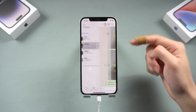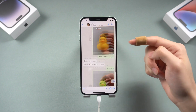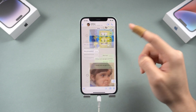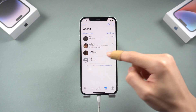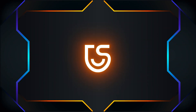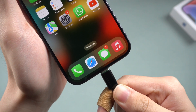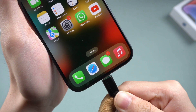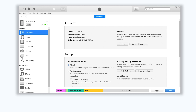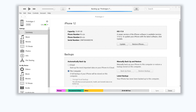So easy — go try it. You can also back up and restore your WhatsApp data with iTunes or Finder. Third way: back up and restore WhatsApp with iTunes or Finder. Connect your iPhone to your PC or Mac and open iTunes or Finder. Set this computer as the backup location and click 'Backup Now'.